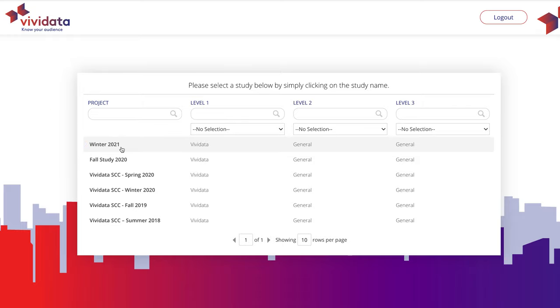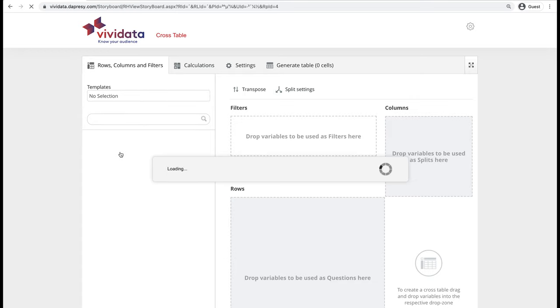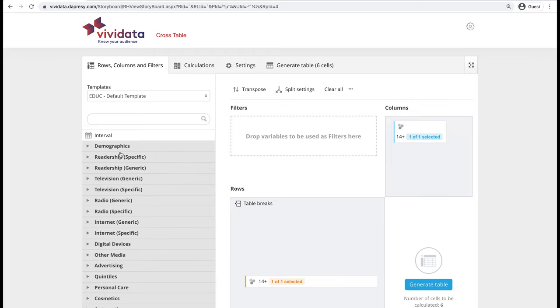Click on the name of the study and wait for the interface to load. There are no pre-made tables in Vividata, so after signing in and selecting a study, you will be directed to the TableBuilder interface.